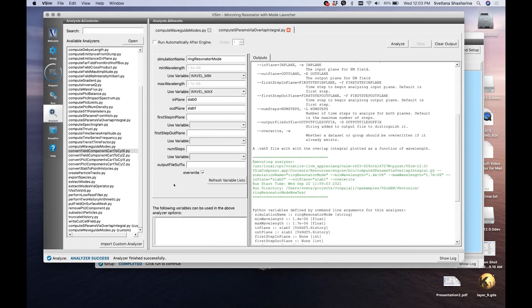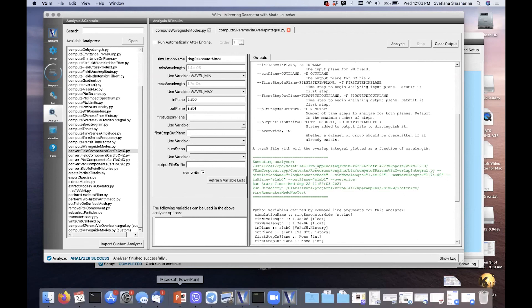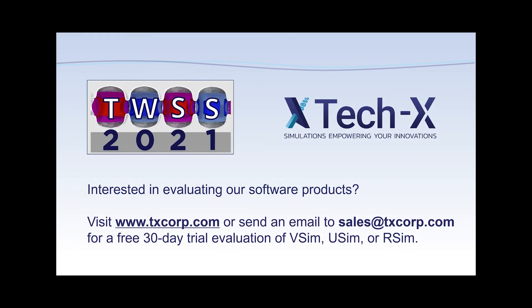We'll stay set up a little longer if anyone has more questions. Thank you so much for such a good presentation. We will be back tonight at 5:30 Mountain Time for Dr. Salvador Sosa and Trudy Bolin from the University of New Mexico. If anyone is interested in evaluating our software, please visit the TechX website at txcorp.com to get the latest version for 30 days. Thank you all and see you in a few hours.